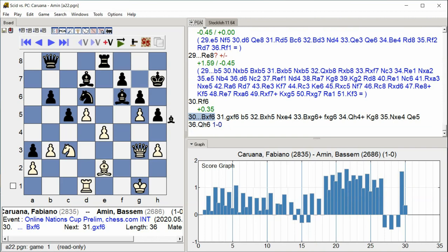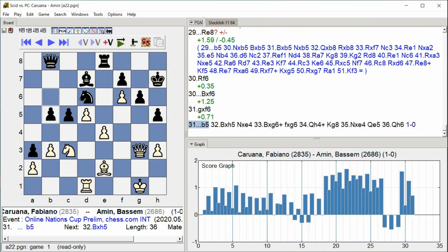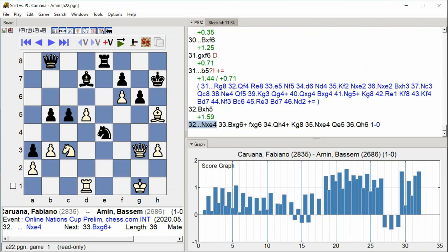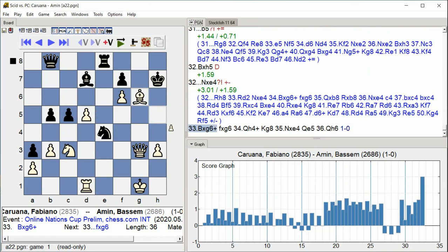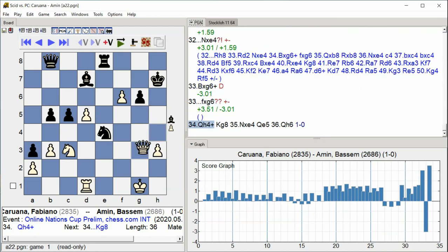Bishop takes F6 G takes F6 B5 Bishop takes H5 Knight takes E4 Bishop takes G6 Check F takes G6 Queen H4